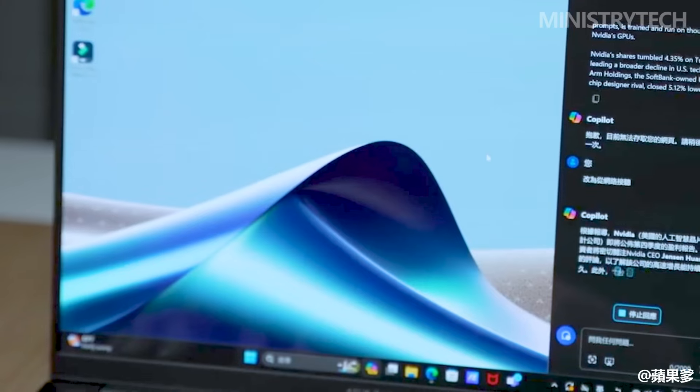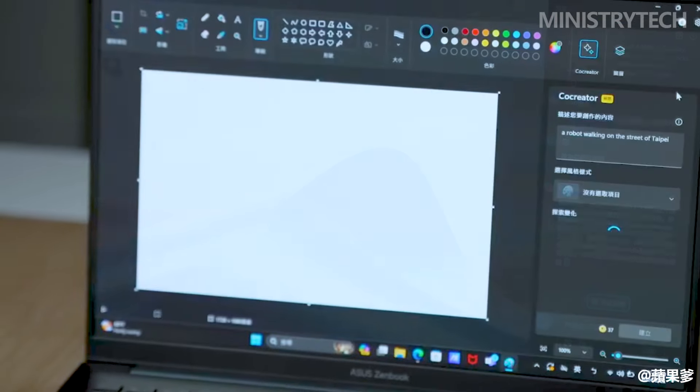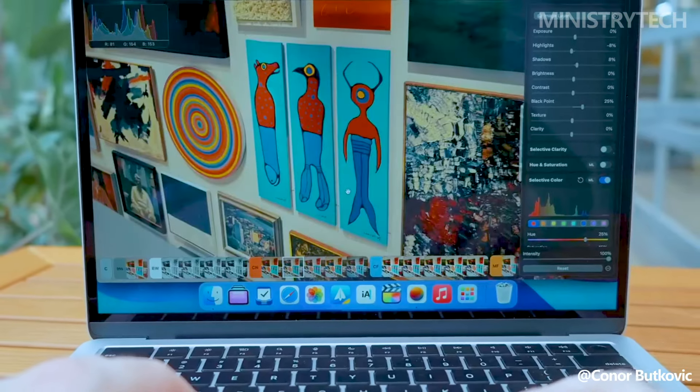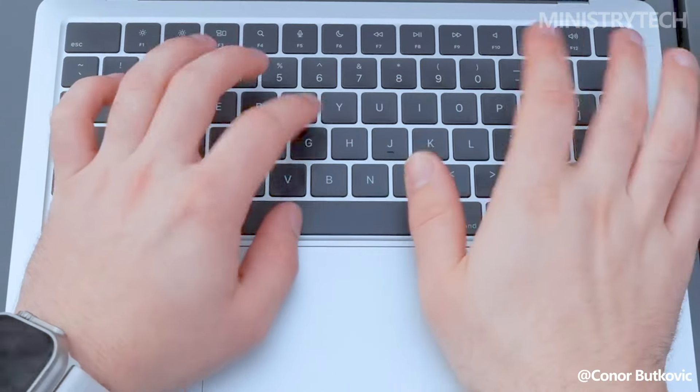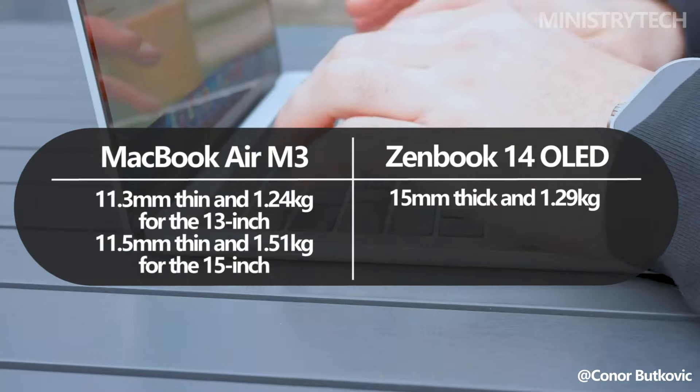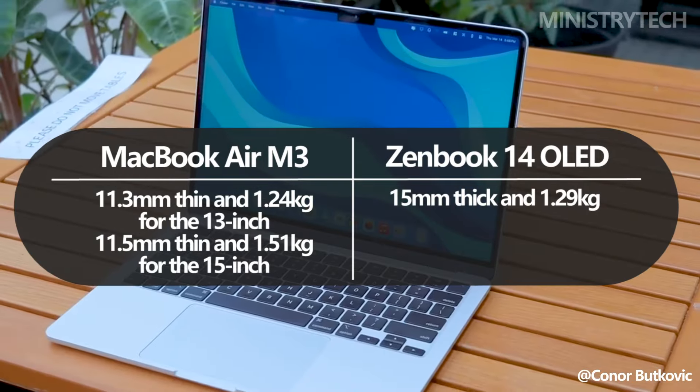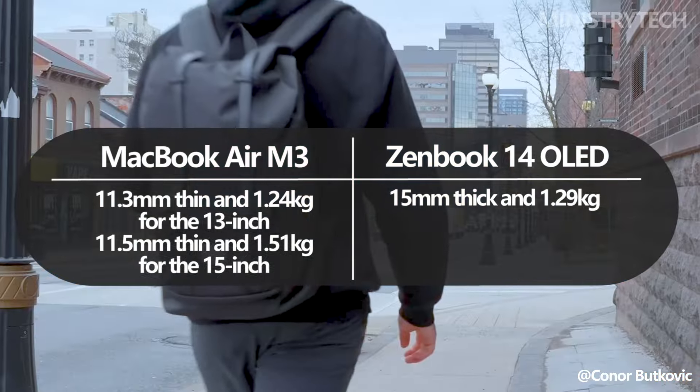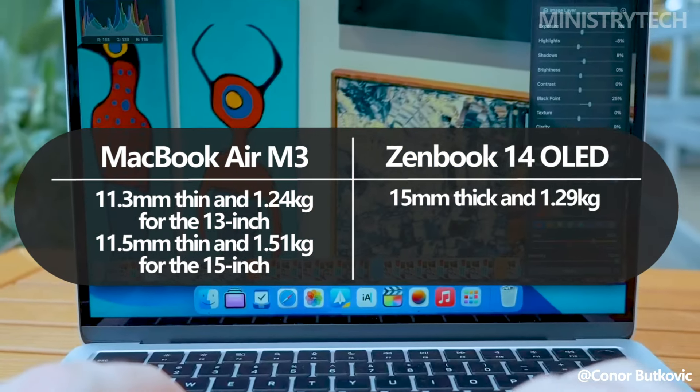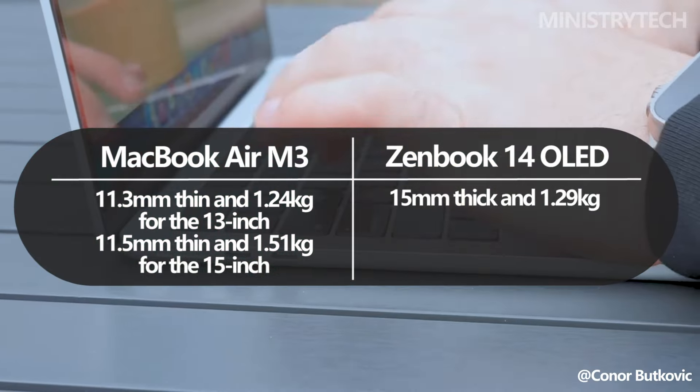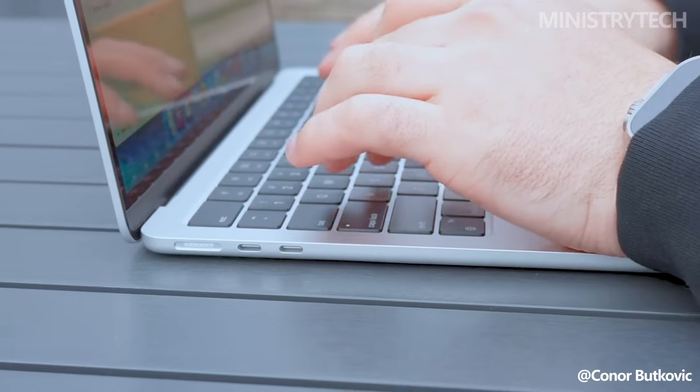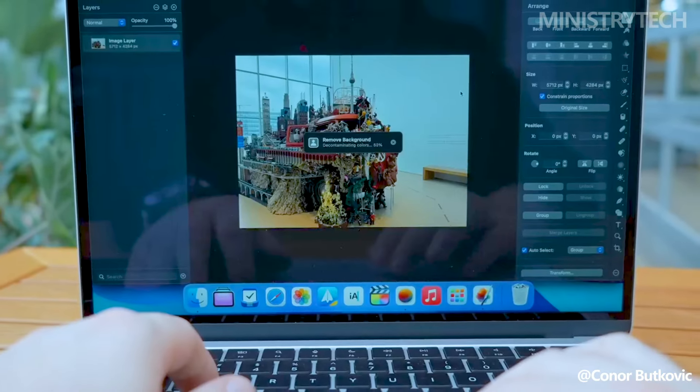Although Asus and other companies are starting to catch up, Apple has long been the industry leader in lightweight, luxurious laptop appearance. The MacBook Air measures 11.3mm thin and weighs 1.24kg for the 13-inch model, and 11.5mm thin and 1.51kg for the 15-inch edition.